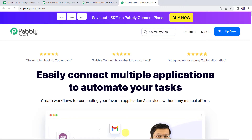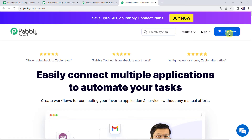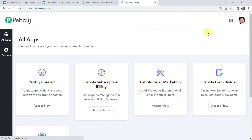Here we have to come to Products and click on Pabbly Connect. This is the landing page of Pabbly Connect. As you are a first time user, you have to click on the sign up for free option, and you can create your own account in just 2 minutes. You are going to get 100 tasks free every month. As I already have an account, I will simply click on sign in. In the All Apps section, come to Pabbly Connect and click on Access Now.